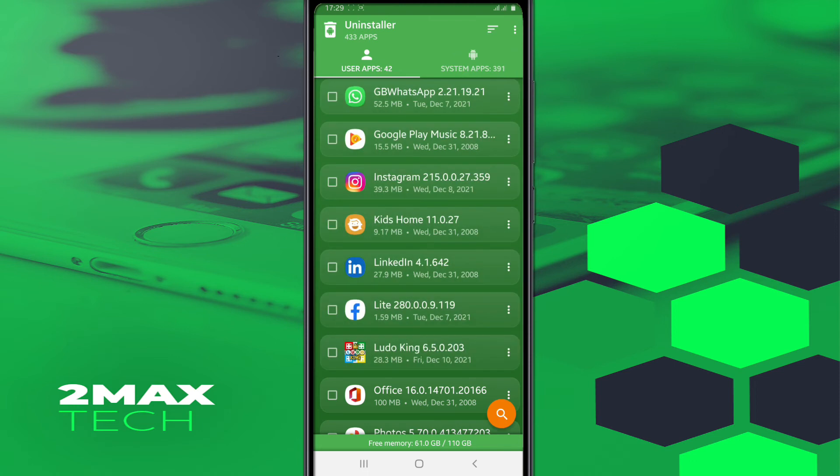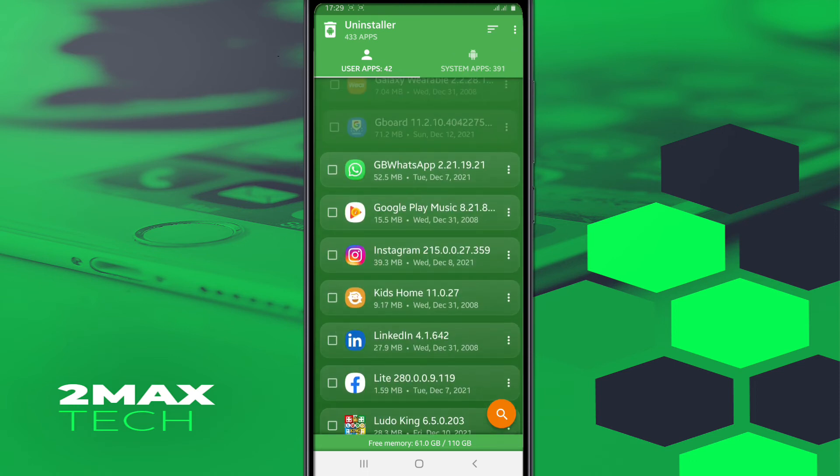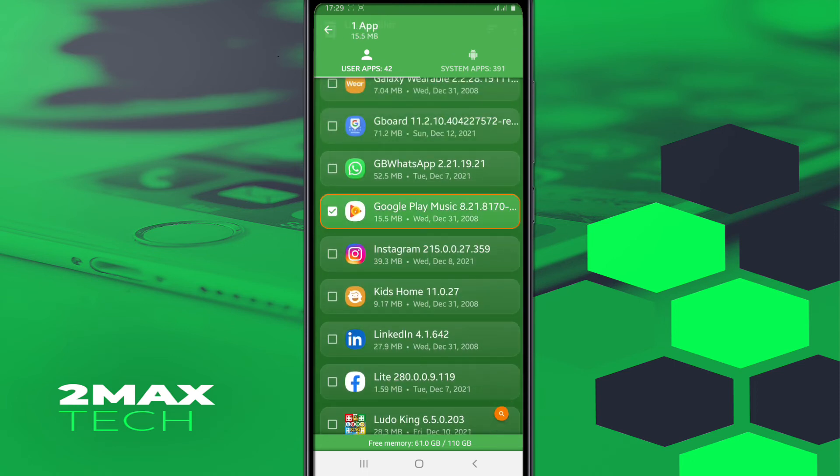Once you select the app that you want to uninstall, you're gonna just click on this option down here, the delete option down here. Click on it and click Uninstall the app.